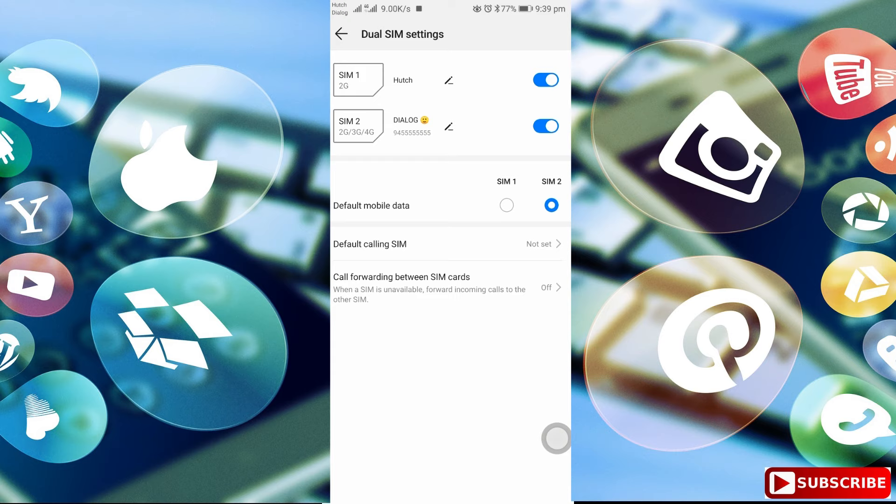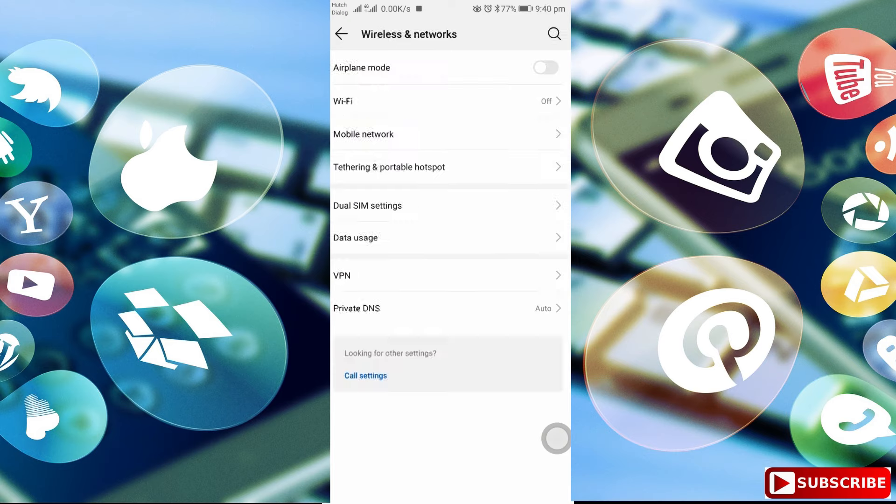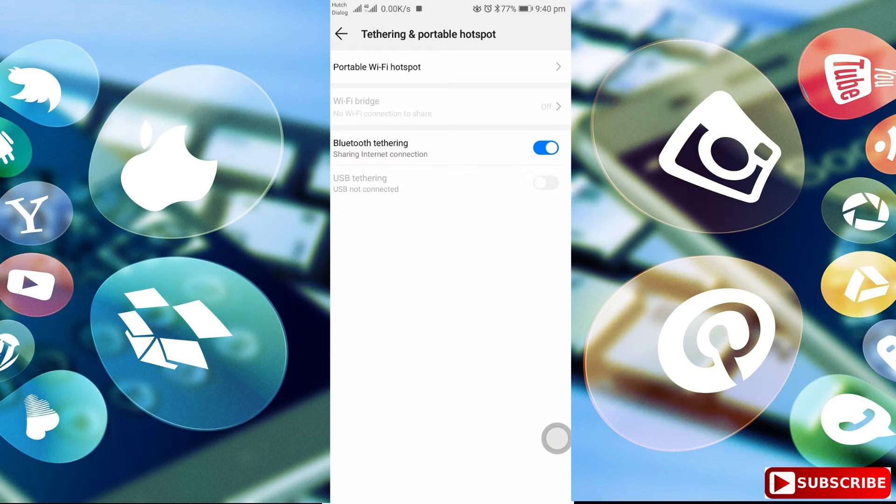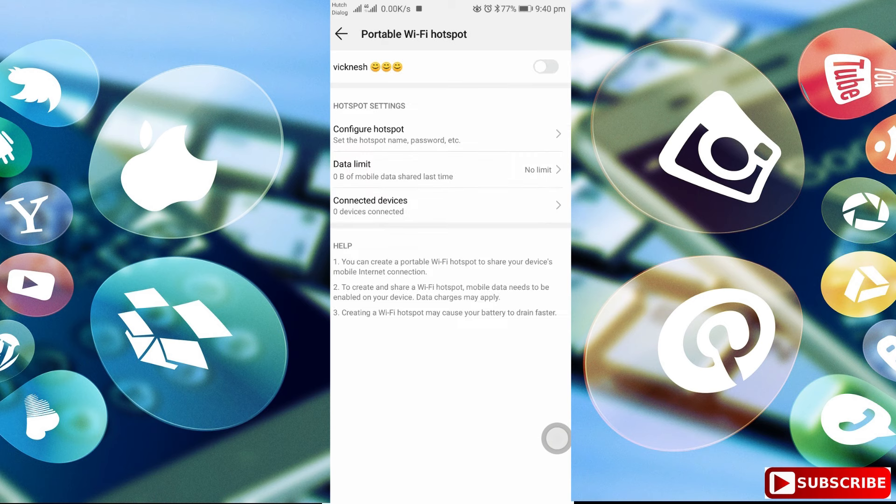Next step, once you are in wireless settings, open the hotspot settings. Open the hotspot. Now you can try and see it. Sometimes you have a chance to work.